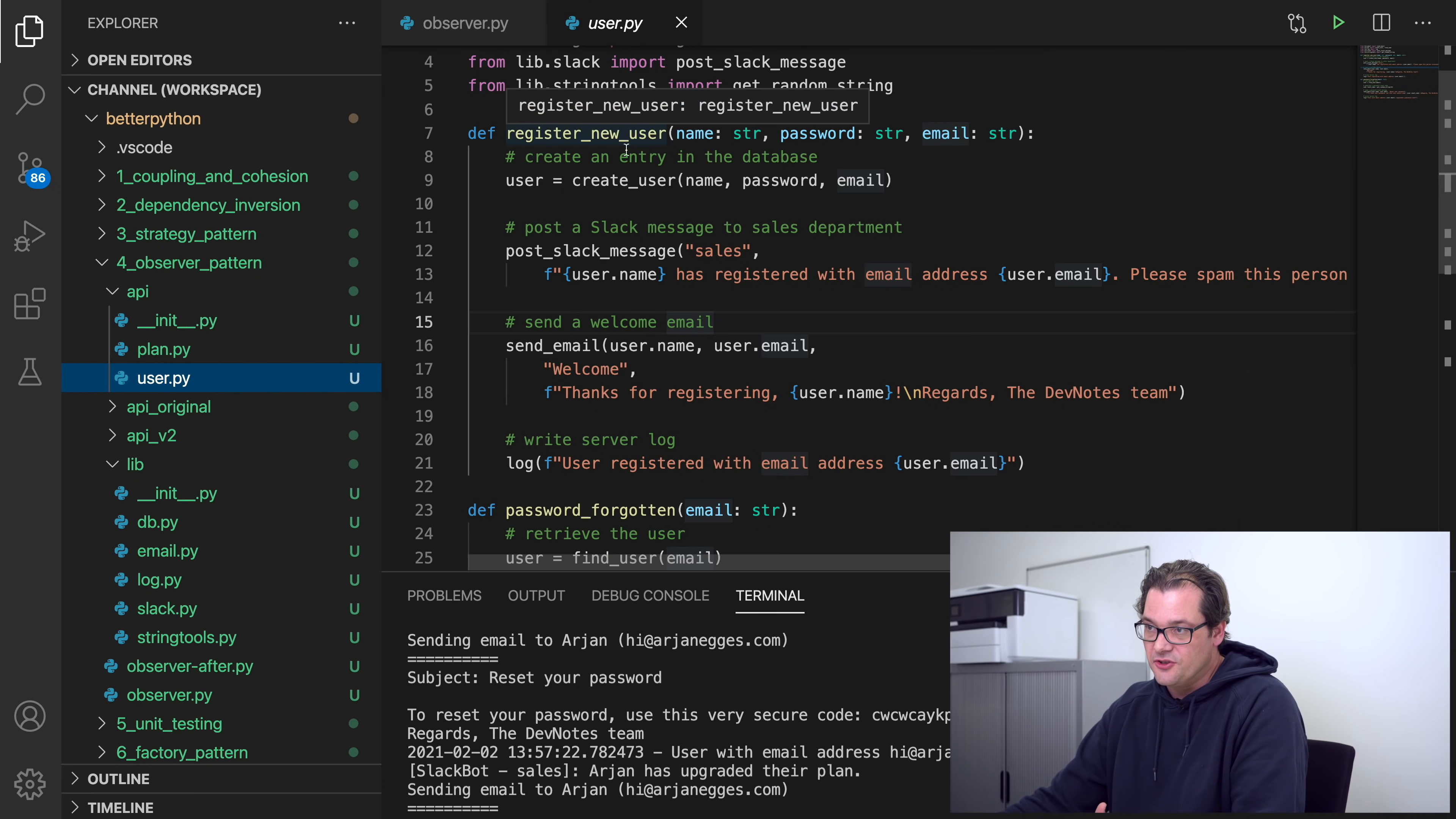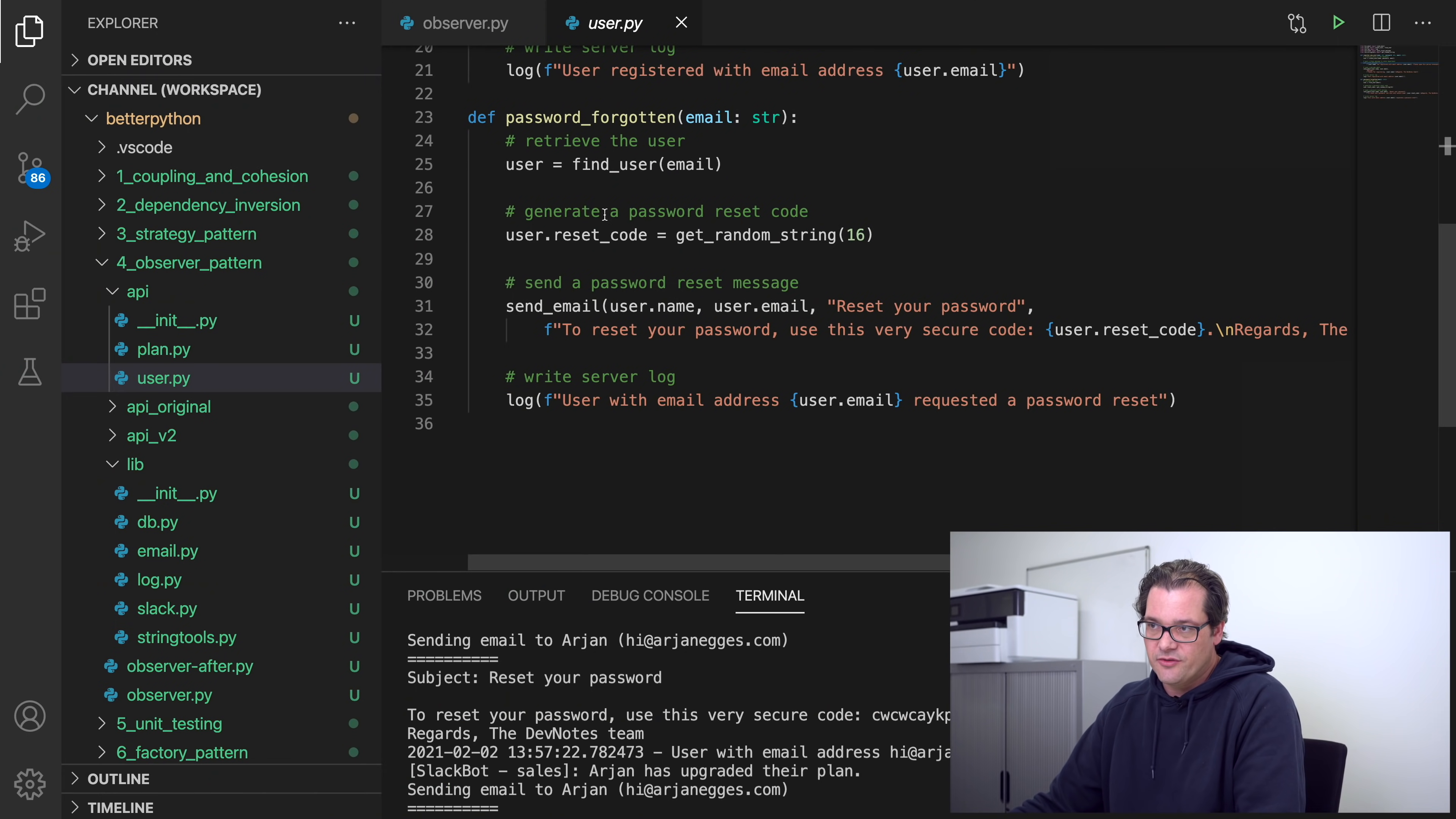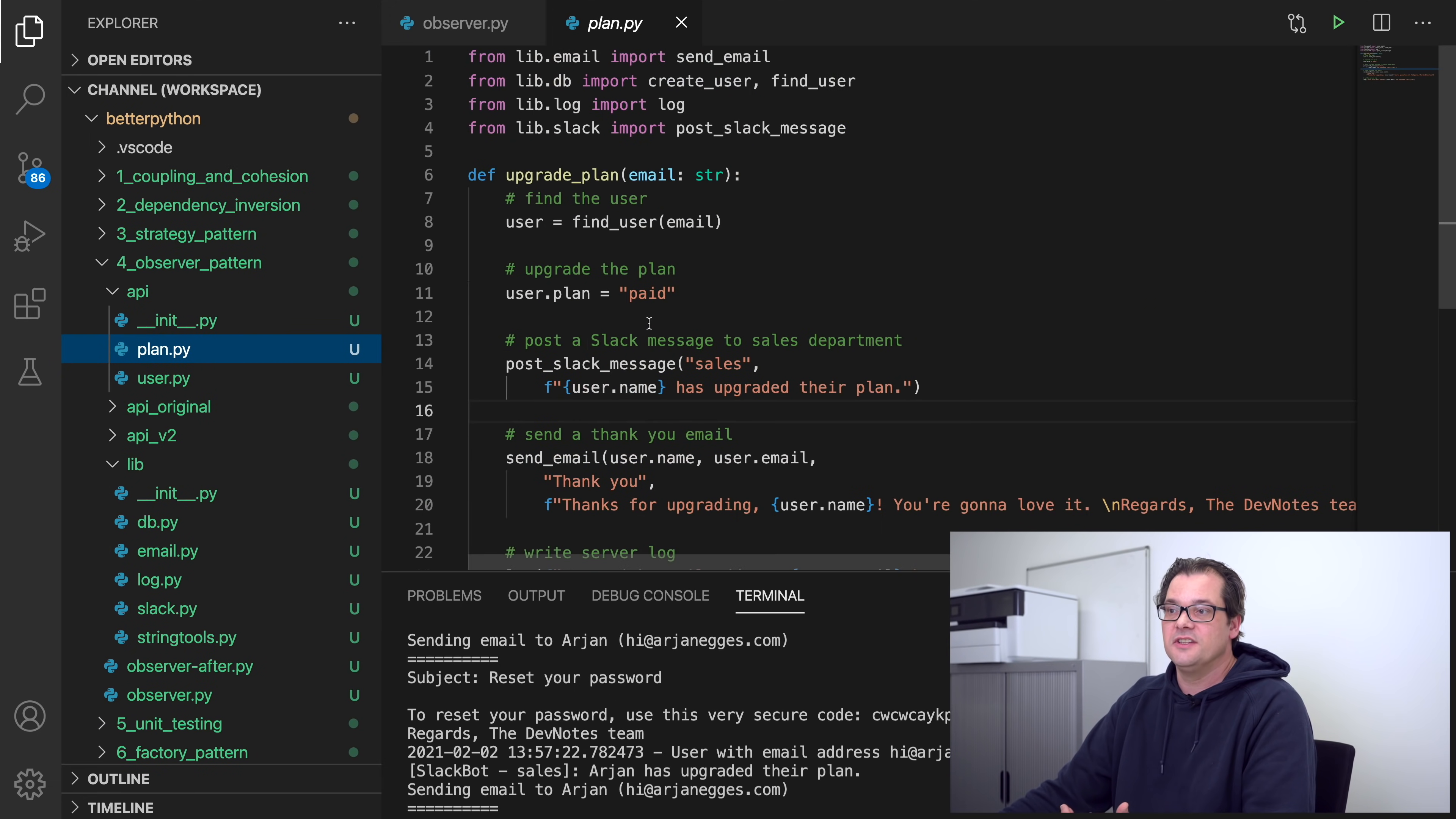Now the problem with this code is that if you look at, for example, registering your user, you see it's doing a lot of different things. It's overall a method that has pretty weak cohesion. Not only does it need to know about database stuff, it also needs to know about Slack, email, logs, etc. Now because registering the user needs to know about all these particular functions, it means you also have a lot of different imports here. And similar for password forgotten, so it also does the actual job it needs to do, which is find the user and generate a password reset code, and then it sends a message, it writes something to the server, etc.